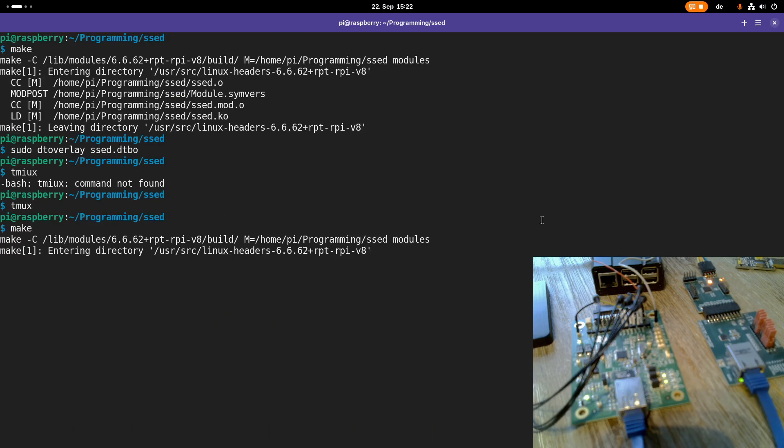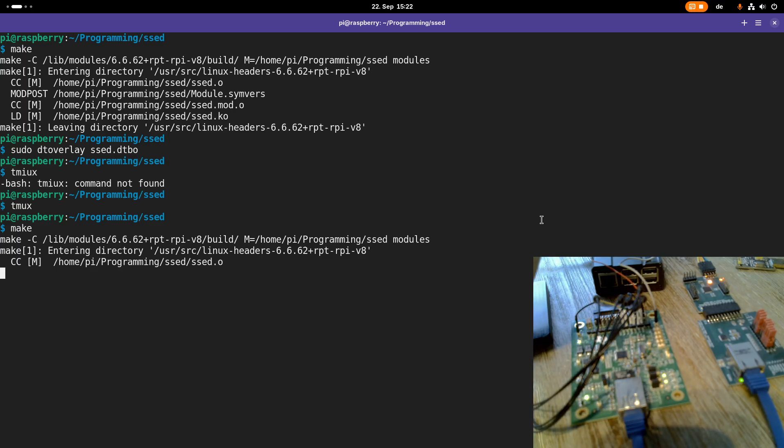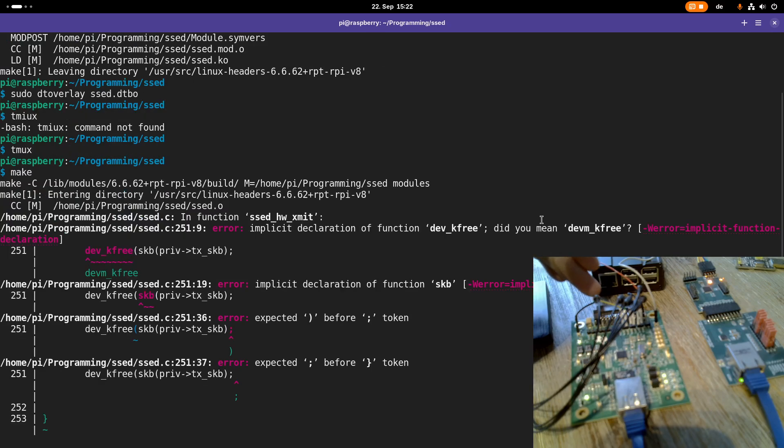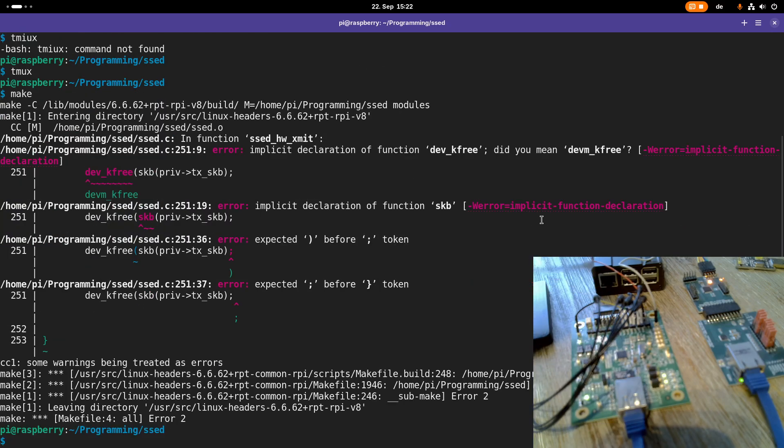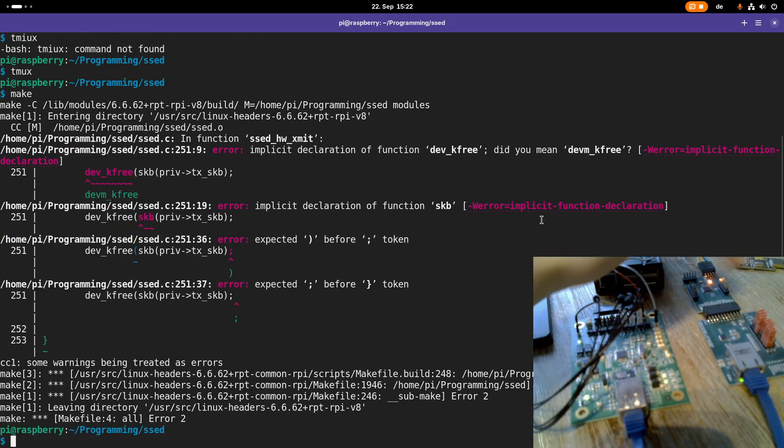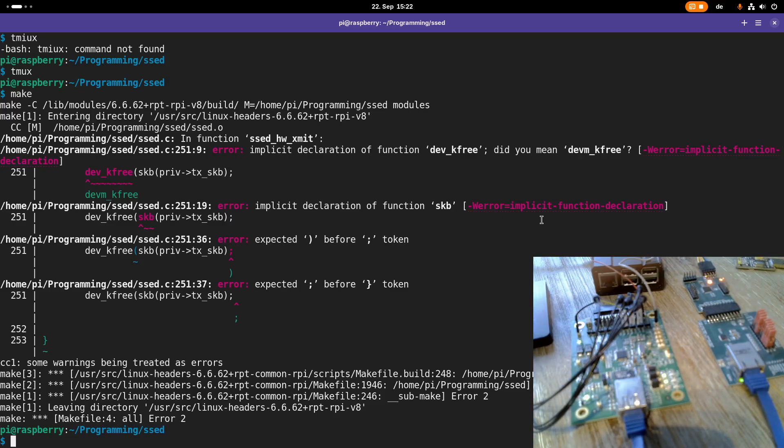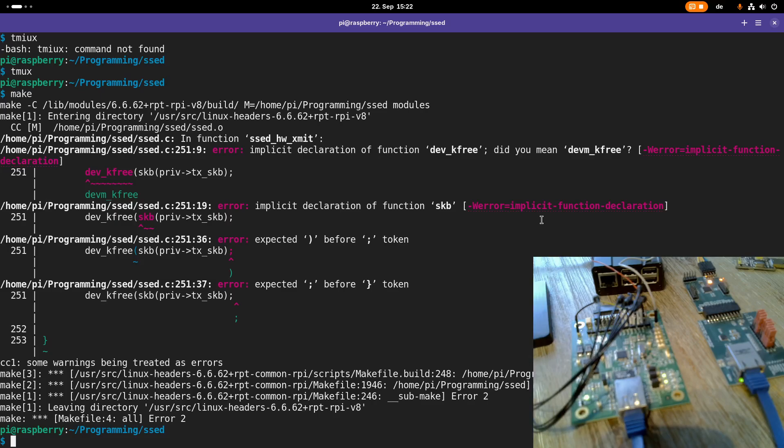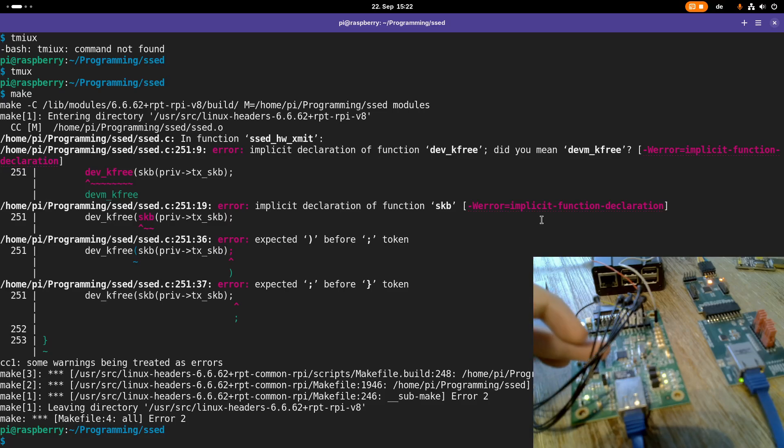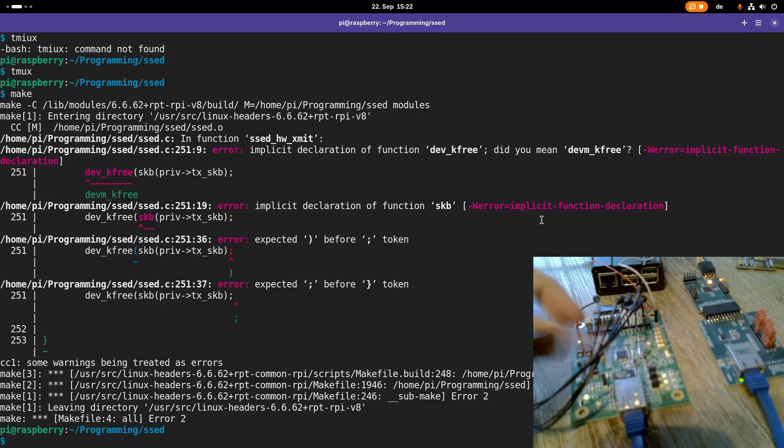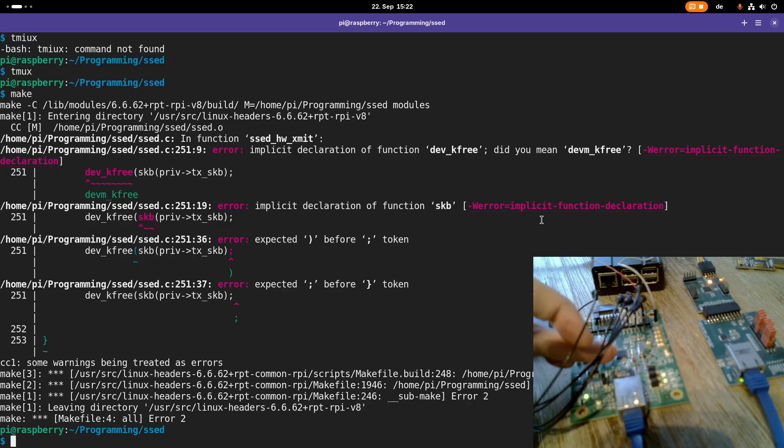And while this is compiling, let me explain my setup. Here we have a Raspberry Pi which is connected to my setDevice over SSH, and my setDevice is connected to an evaluation board for an Ethernet transceiver from Texas Instruments. This evaluation board has an Ethernet transceiver or Ethernet PHY on it.